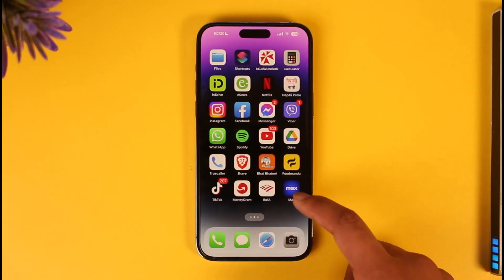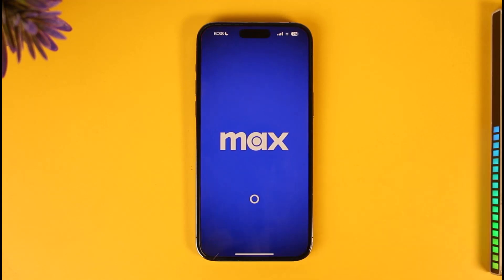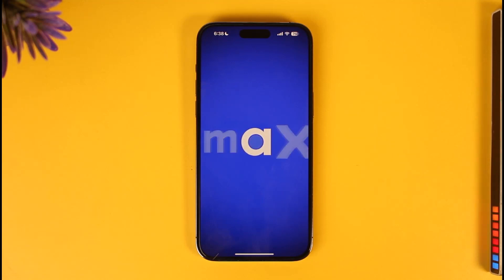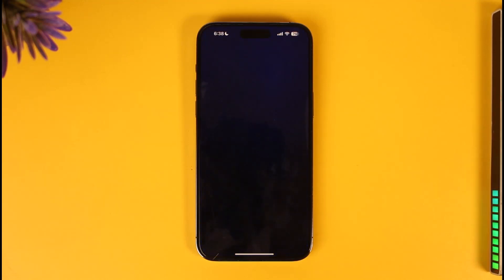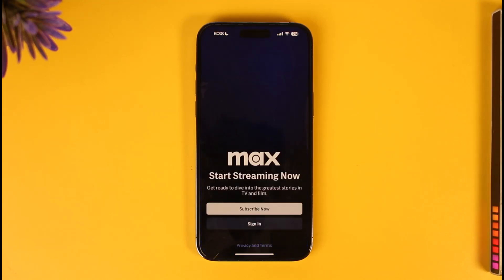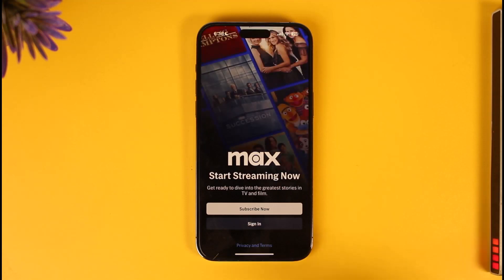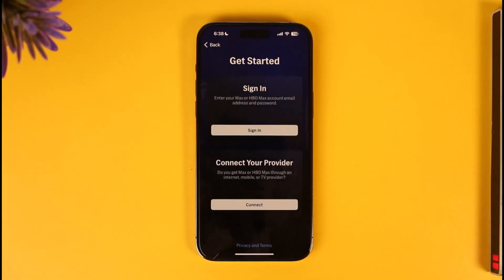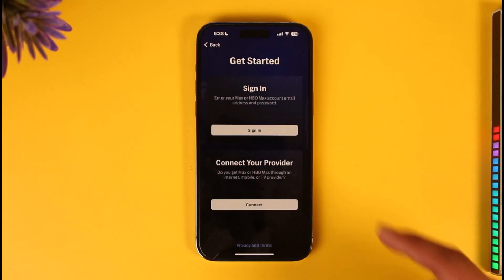All you have to do is go ahead and first of all make sure to launch the HBO Max — which is now known as simply Max — application on your device. Once you launch the app, you're going to see this type of interface where you have to go to the sign-in option.